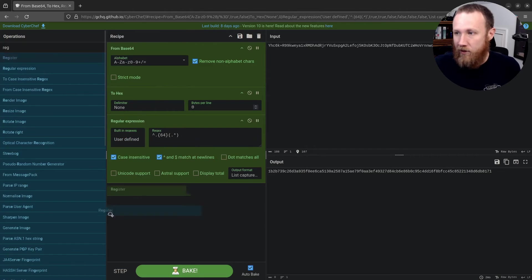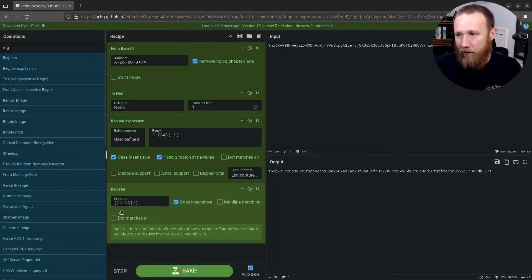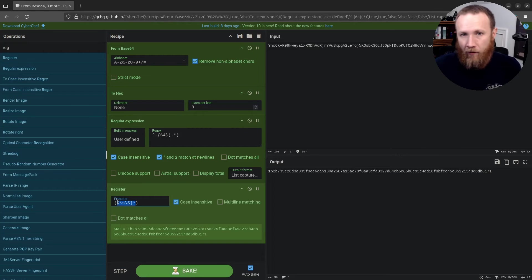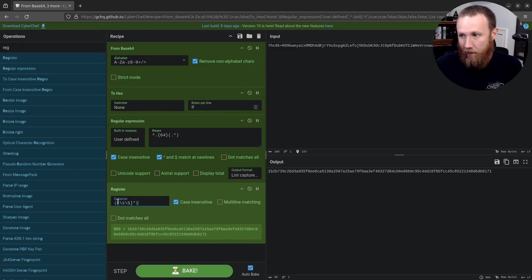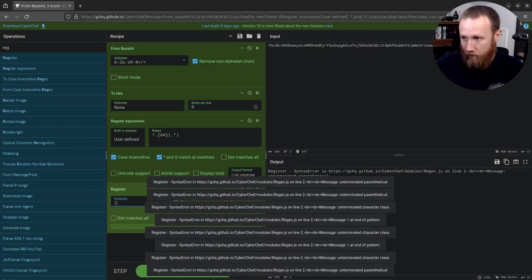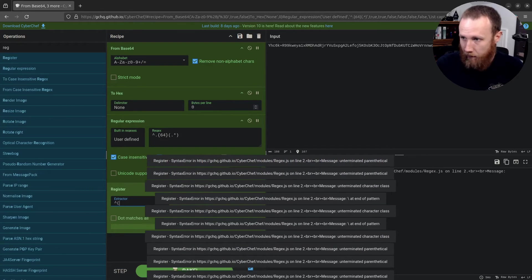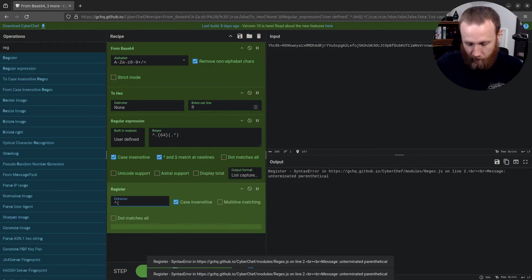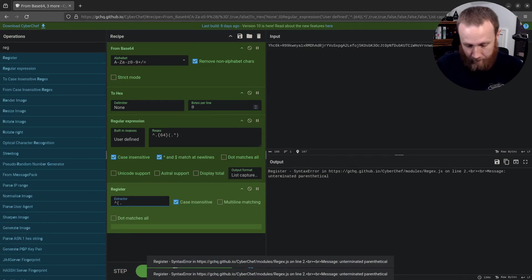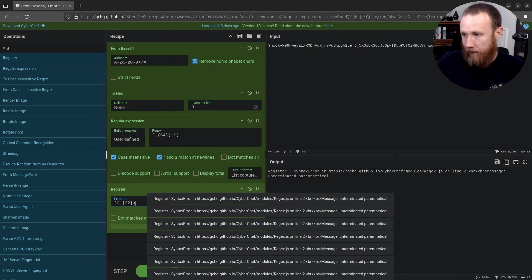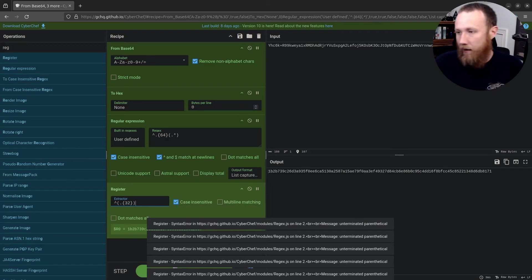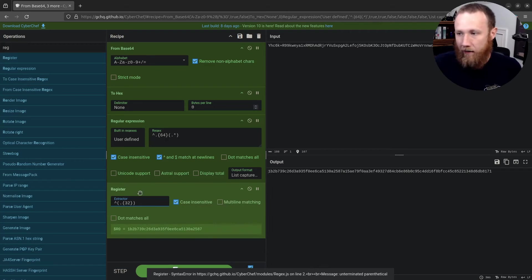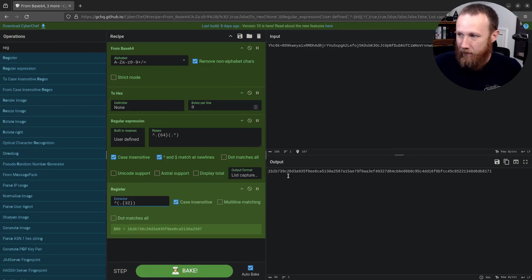Now let's use the register here. And what register, this is super cool. I didn't know about this until recently. We want to get the first 16 bytes, the 32 characters of hex, and we want to capture that into this register. So we're going to say open, start of string, dot 32 like that. And that is going to say that we are going to take the first things and we're going to save them as R zero. So whatever this first 32 is, we're saving as R zero.